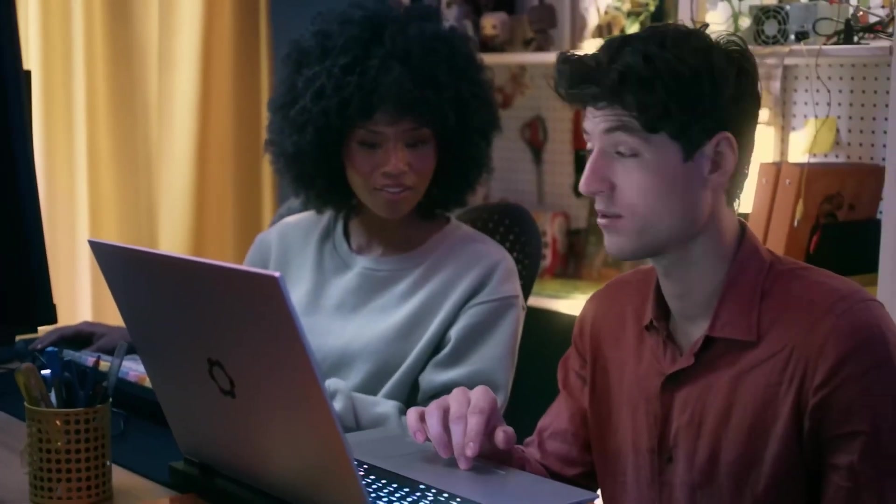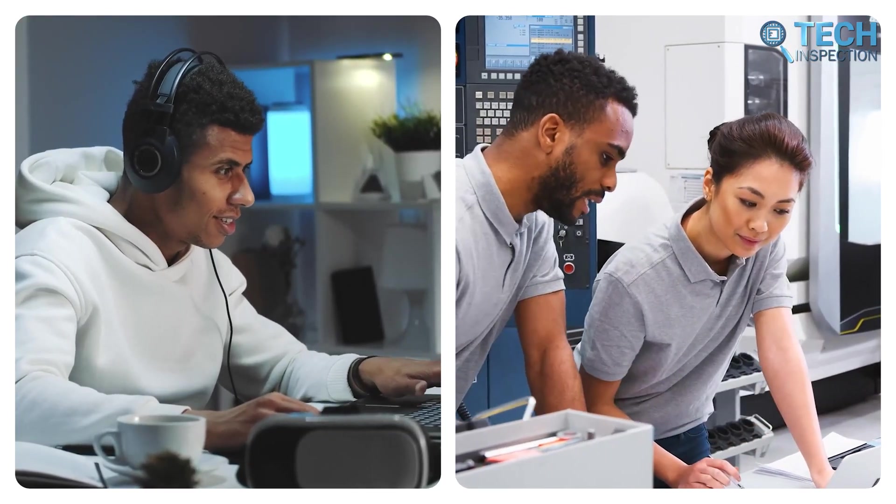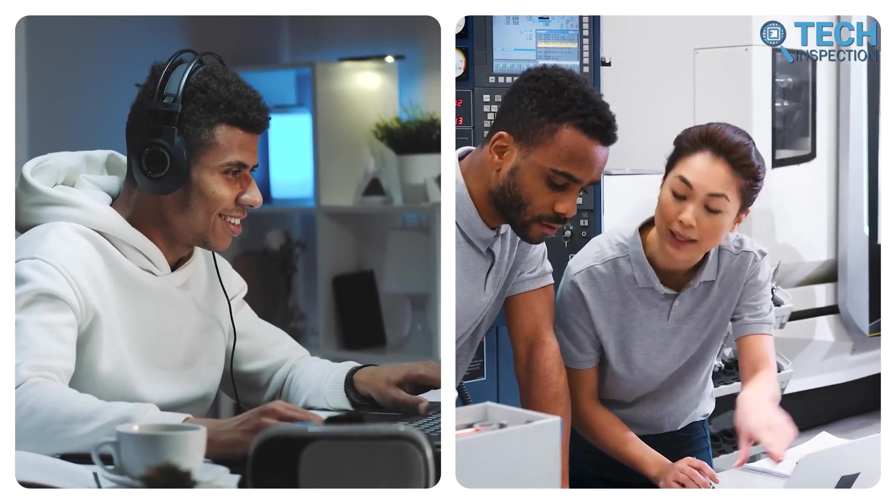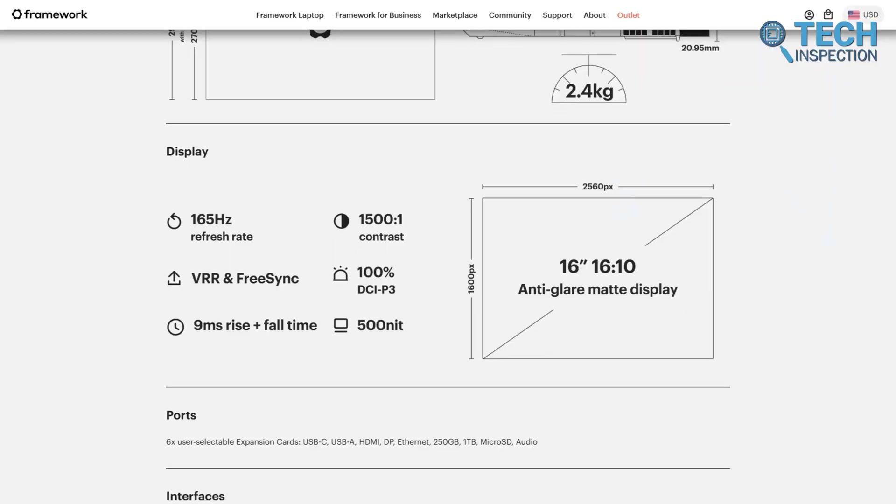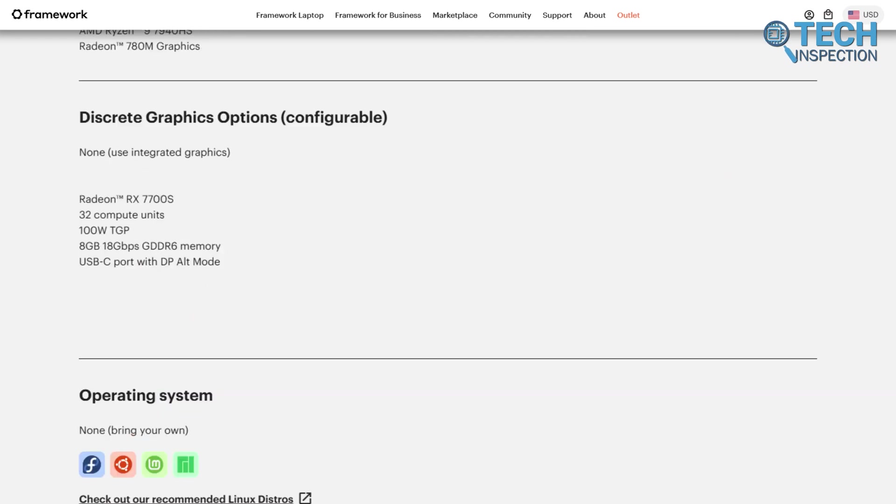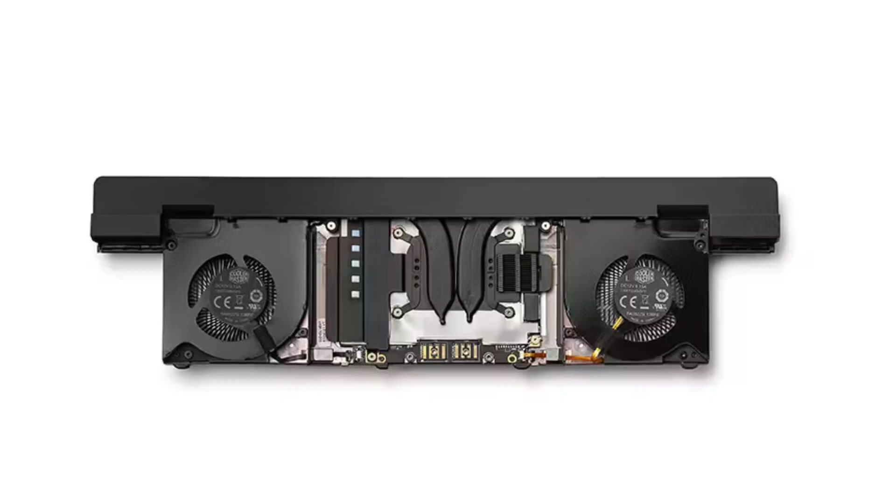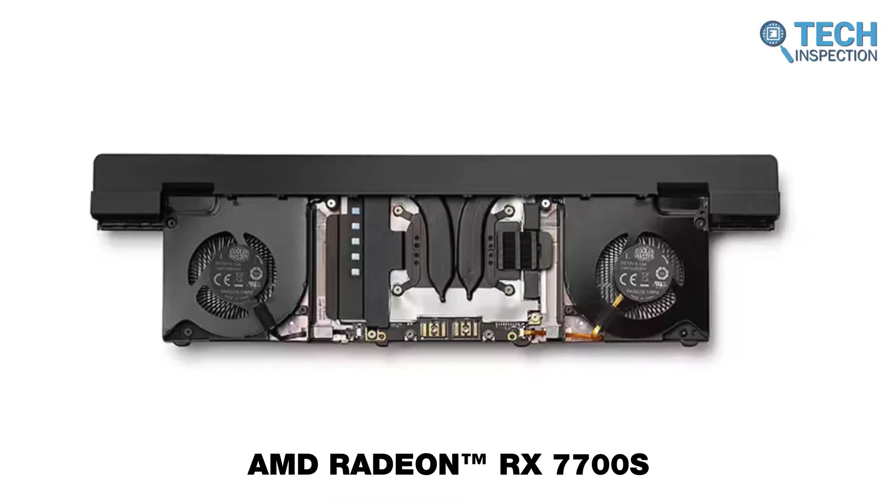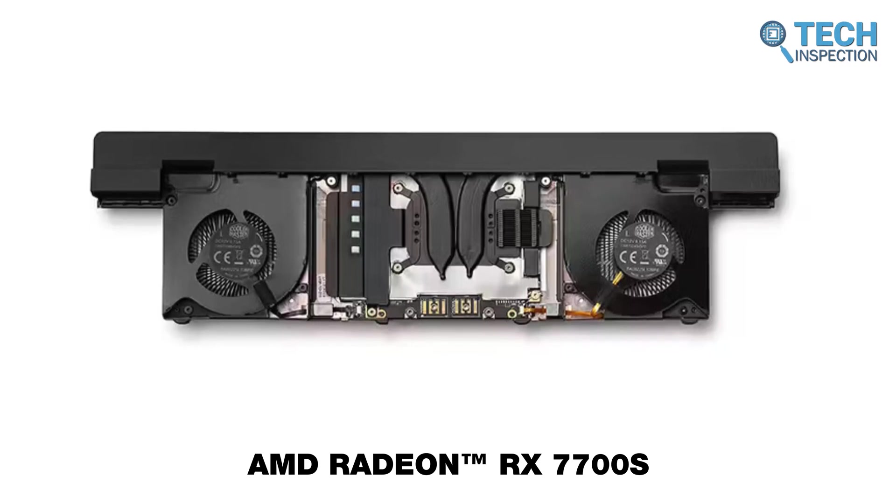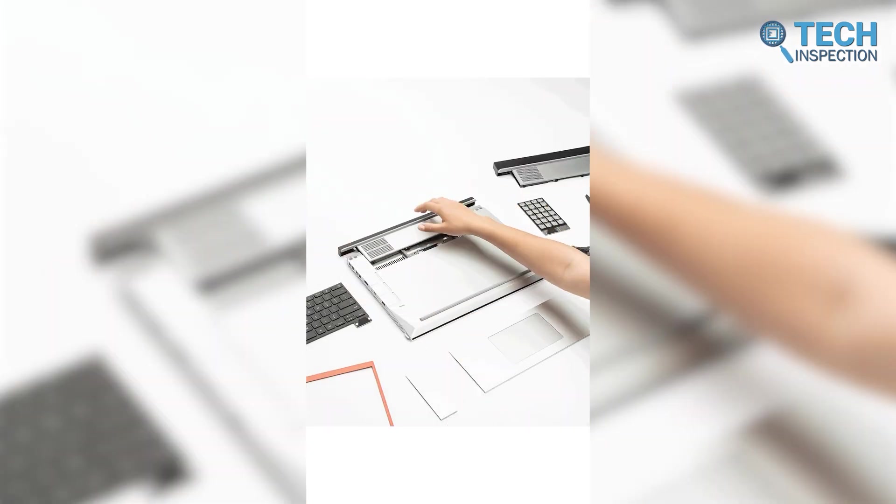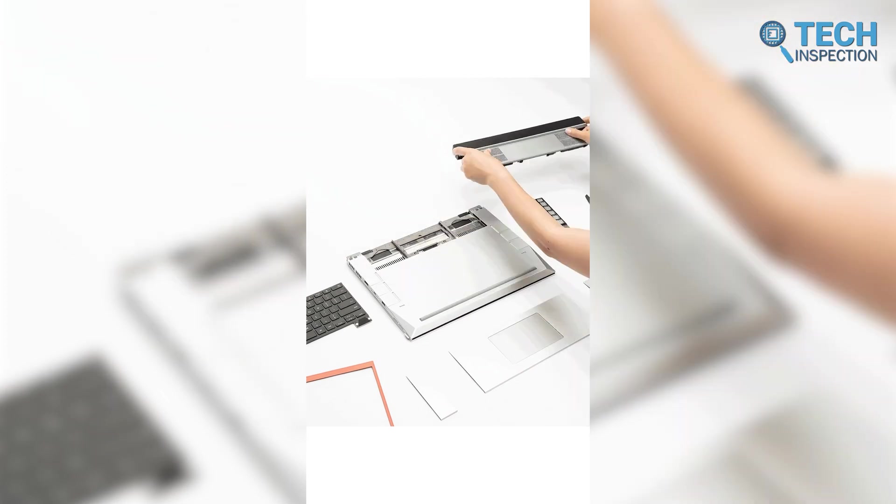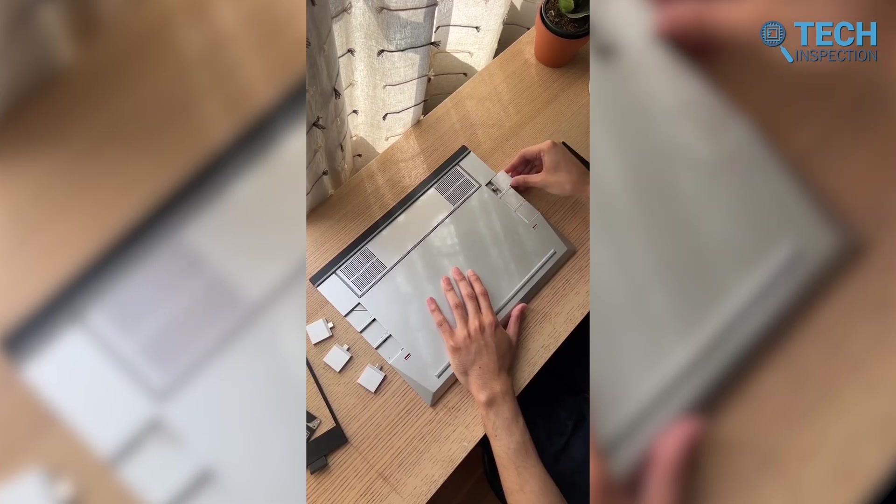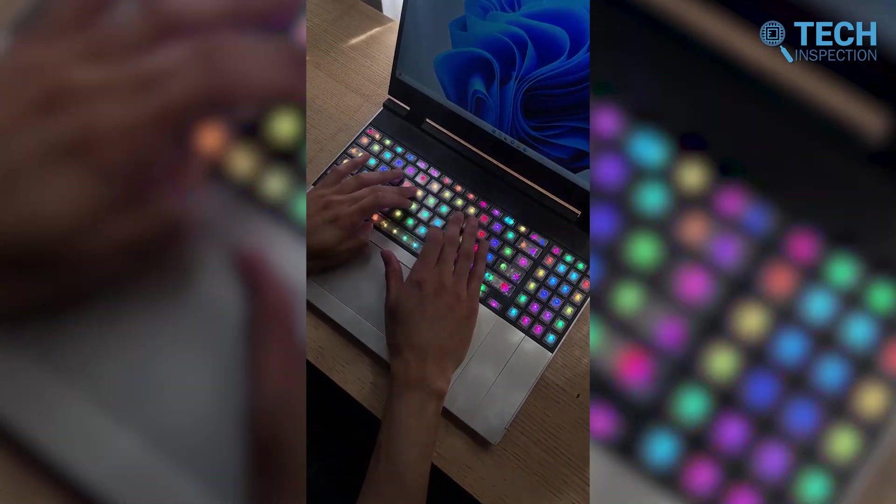Framework announced its Laptop 16 in March 2023. This device is made for professionals, engineers, and gamers who require a larger screen and higher performance. It features a 16-inch anti-glare display with a refresh rate of up to 165 Hz, so you'll get a stunning visual experience for work and play. The Laptop 16 offers options for AMD Ryzen 7040 HS processors with integrated Radeon graphics and supports discrete AMD Radeon RX 7700s GPUs for intensive graphics tasks. It also introduces an innovative modular system that allows users to upgrade their graphics modules and customize input layouts, including features like RGB lighting.